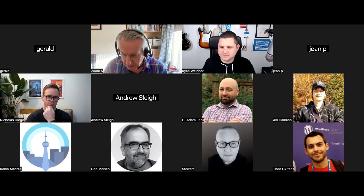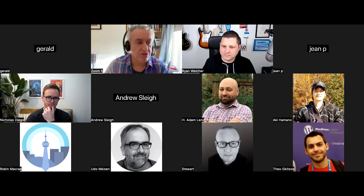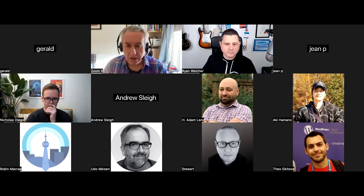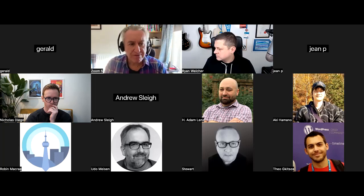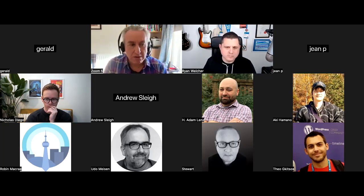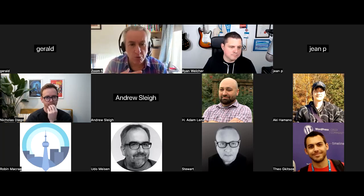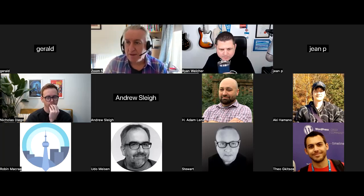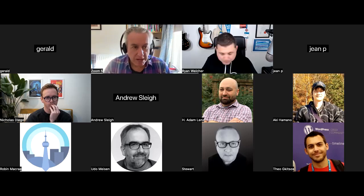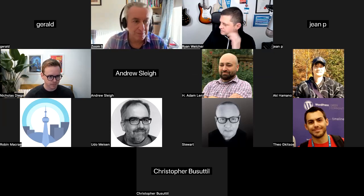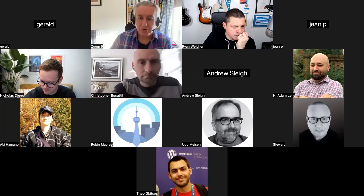We're also here to answer any questions and guide you to resources you may not have found. If you have questions, put them in the chat or raise your hand using the reactions functionality. This is going to be a free-form discussion — feel free to unmute and turn on your video so we can all see each other and have a conversation.